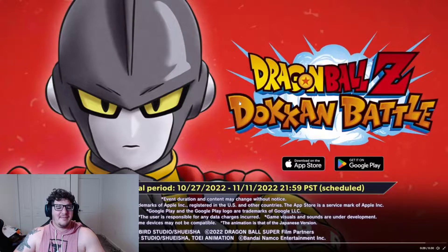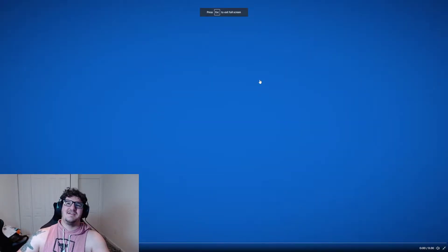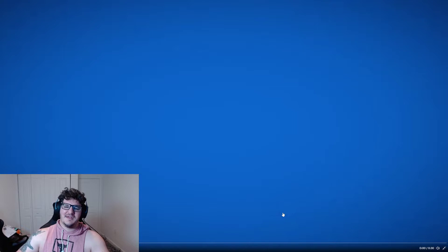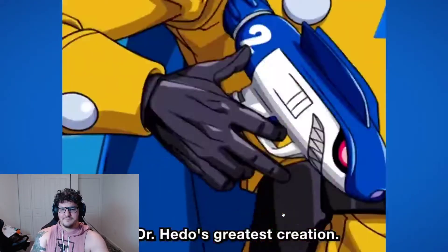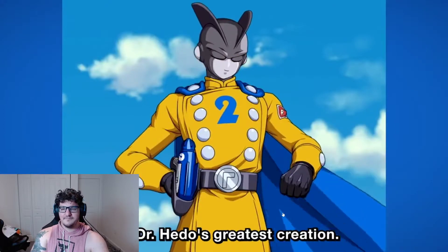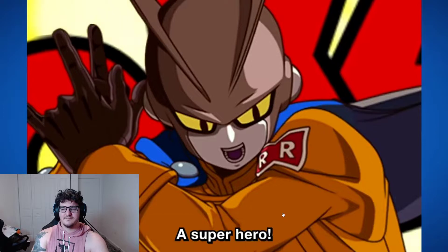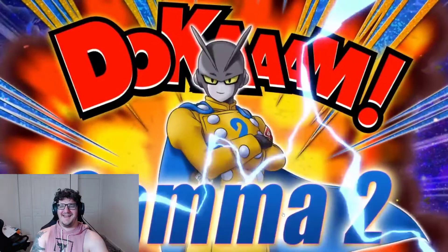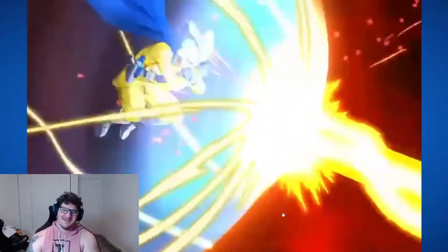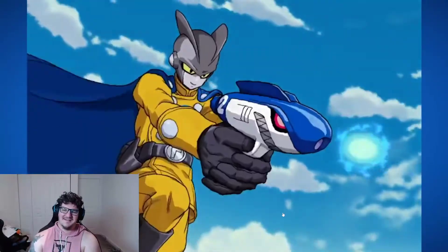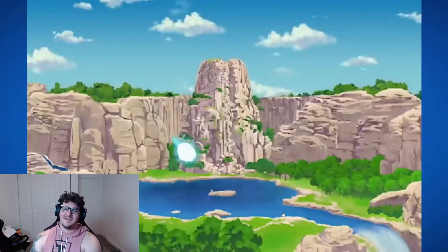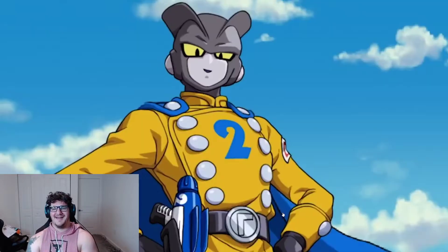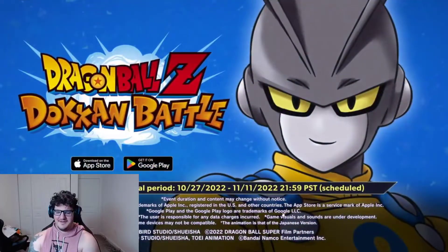I know I'm just being a nerd by this point, but guys seriously, I like Gamma 1. I'm gonna be pulling for Gamma 1, not gonna lie. Now Gamma 2, obviously I'm gonna pull for. Shout out to everybody that likes Gamma 2. Lady J knows what's up. "I'm Dr. Hedo's greatest creation and I'm also a superhero." God, I like Gamma 1 and 2. Gamma 2 is just cute, he's just hilarious.